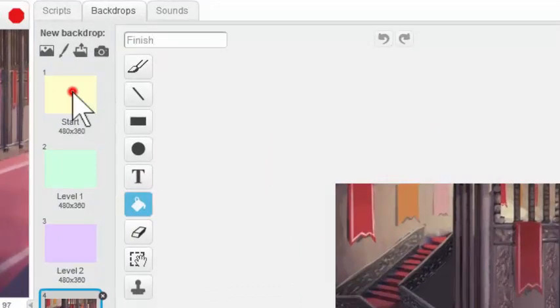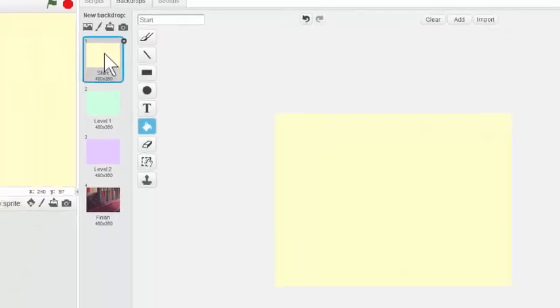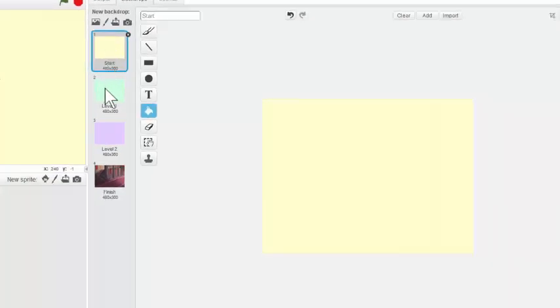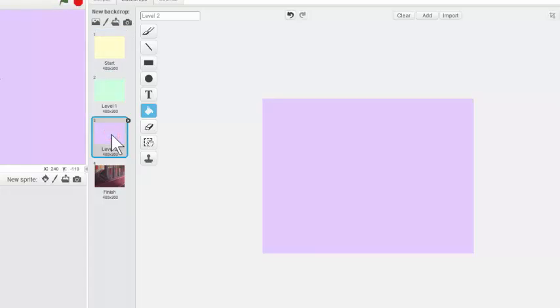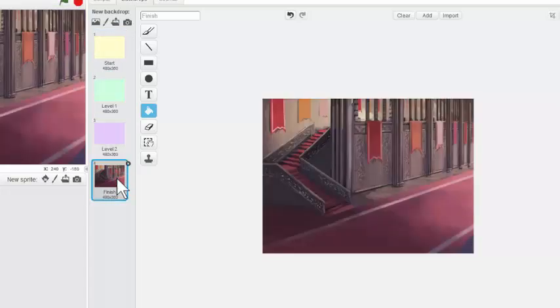Okay, so I now have a yellow backdrop called Start, a green backdrop called Level 1, a purple backdrop called Level 2, and my finished backdrop, which is the castle.